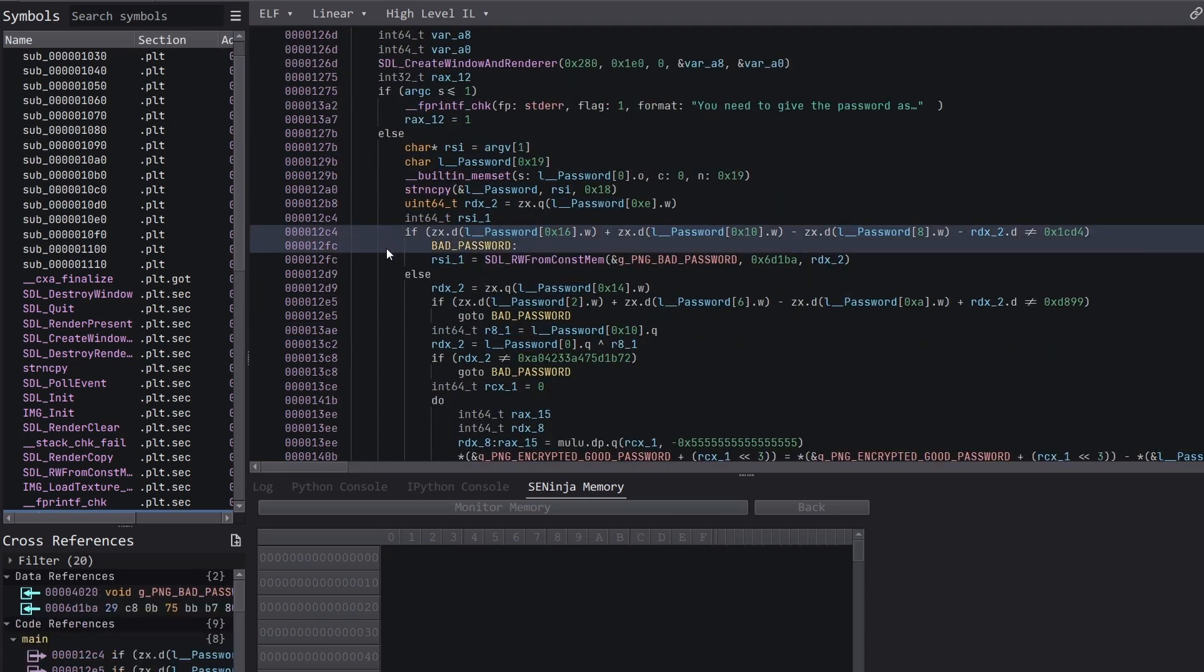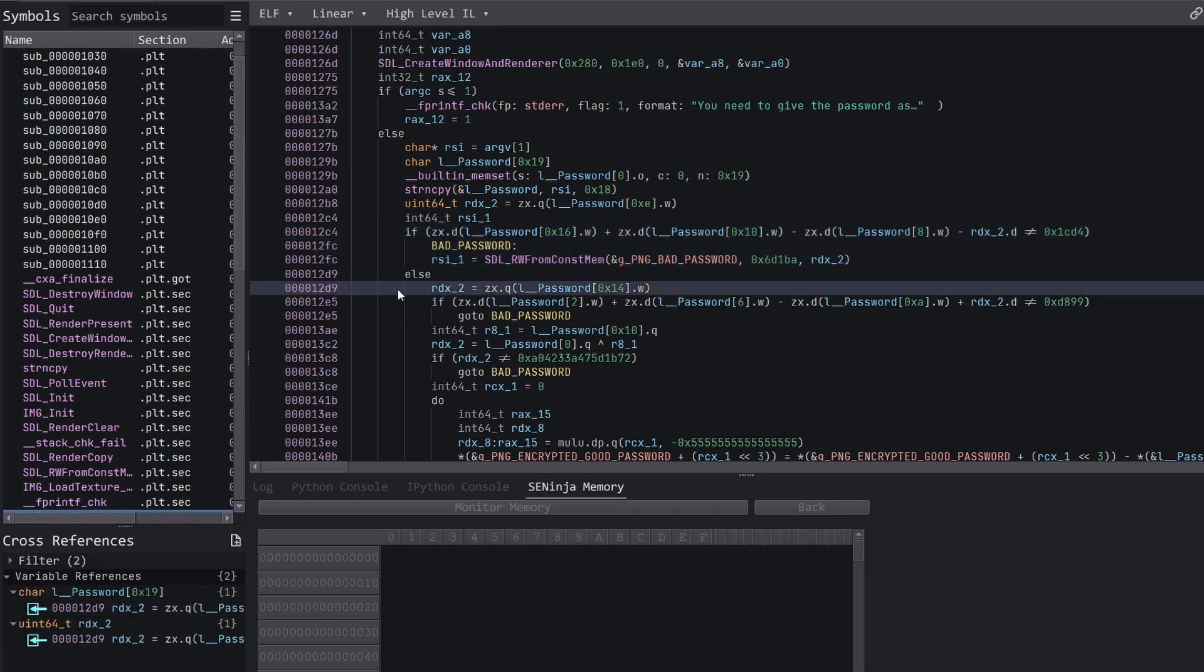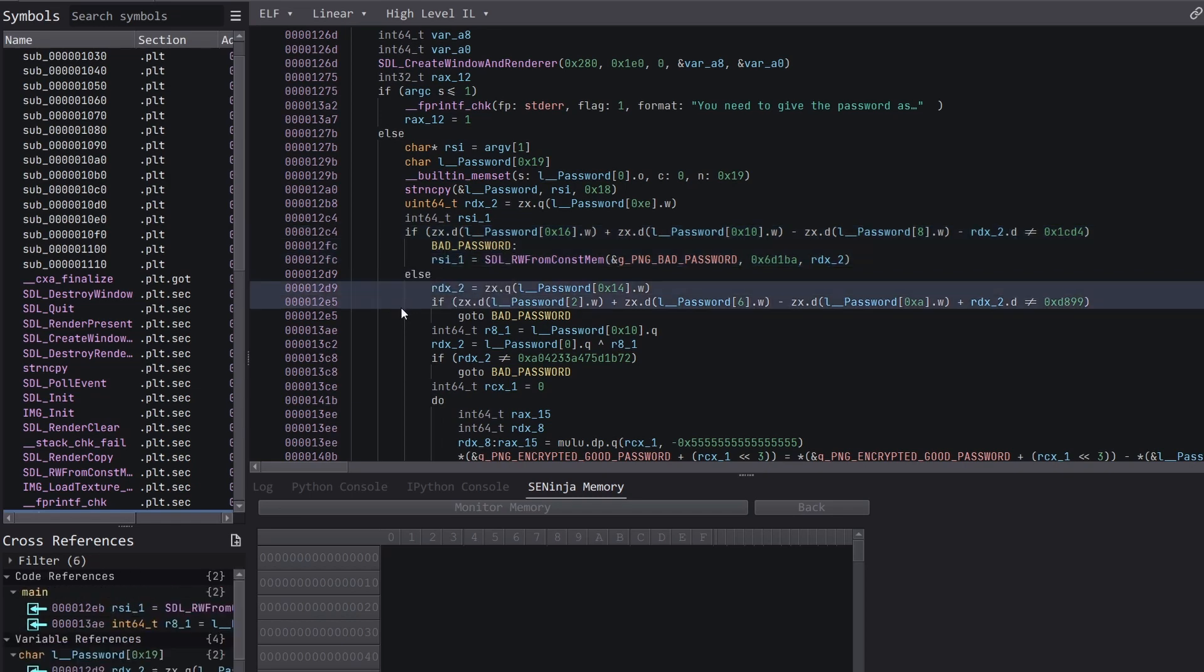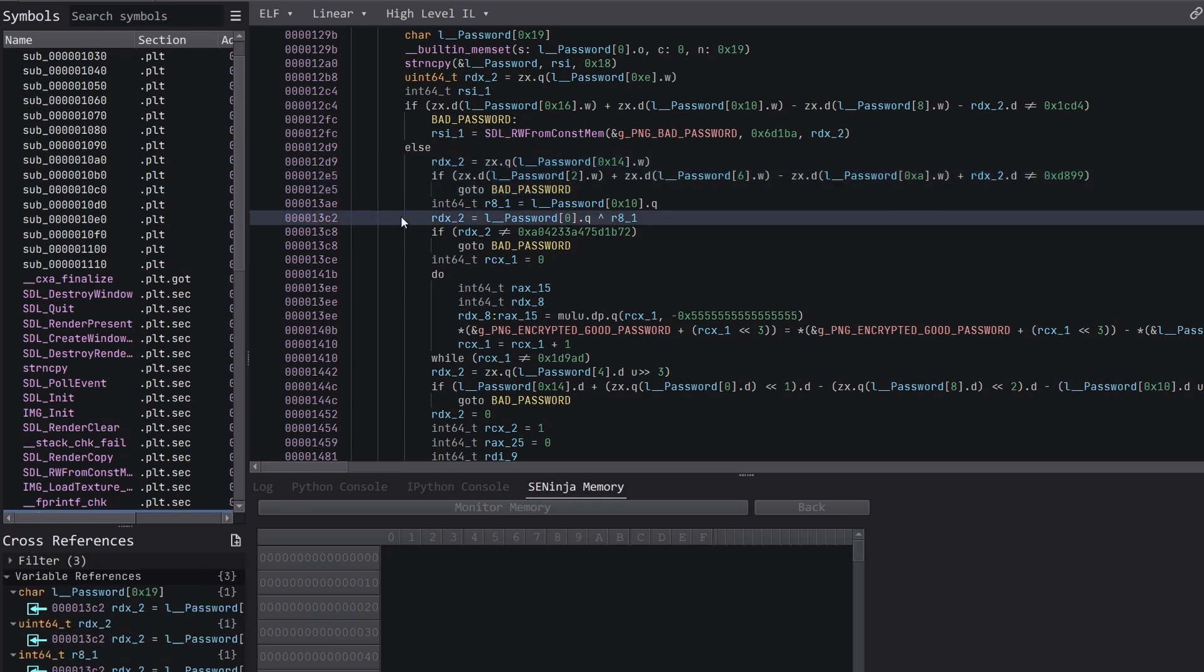So here we have a check on part of the password, and this will be our first constraint. And then here we have another check on part of the password, this will be our second constraint. Then here we have another check on our password, guess what, this will be our third constraint.